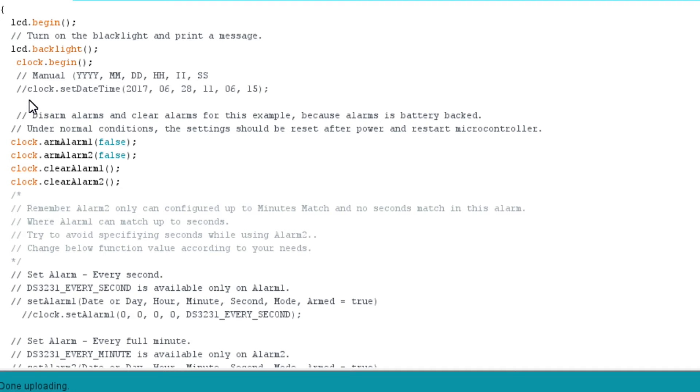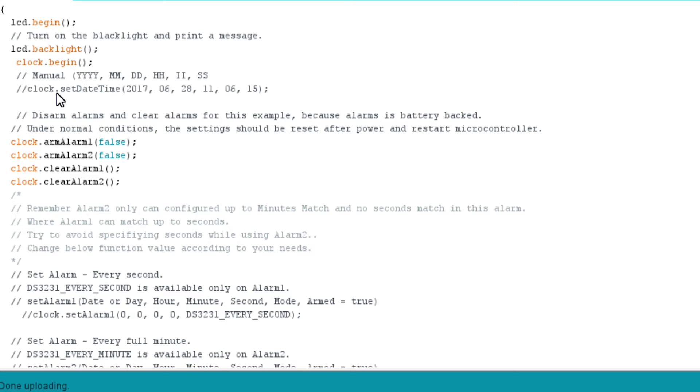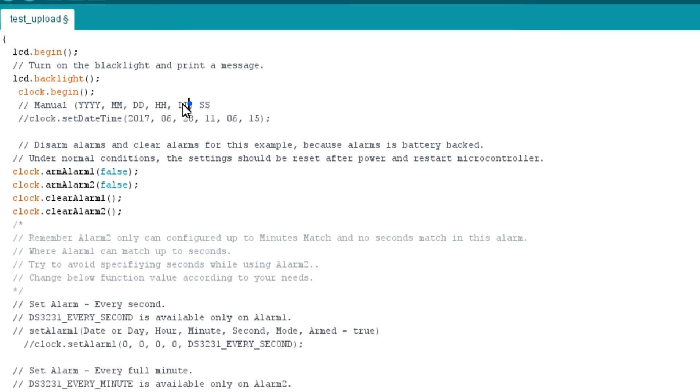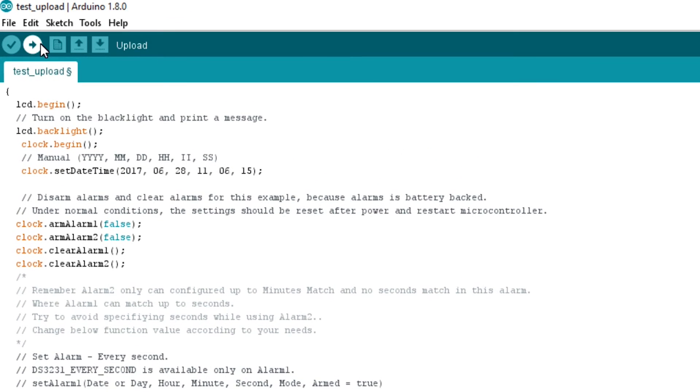Next code is very important. To set date and time to the RTC, we will use setDateTime function. To call this function, we will use our object clock created earlier. Input year, month, date, hours, minute, and second as parameter to this function.